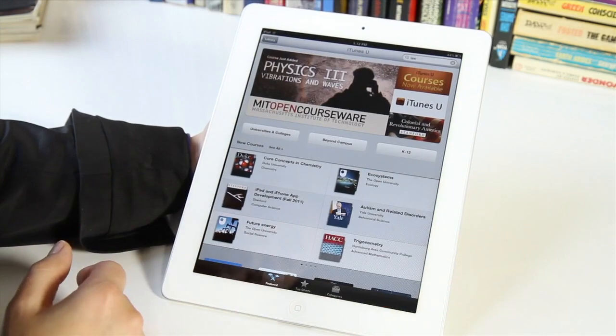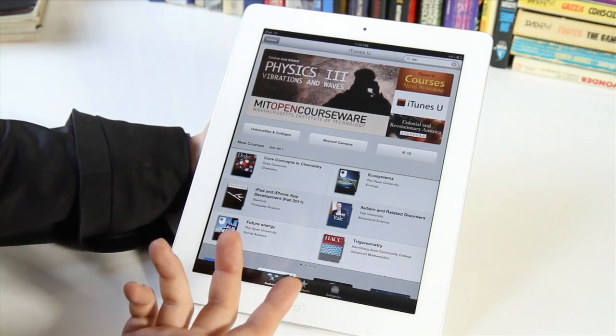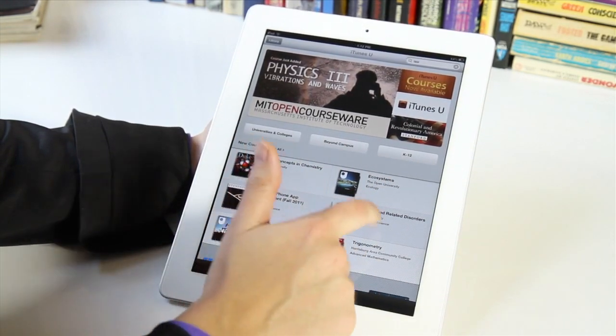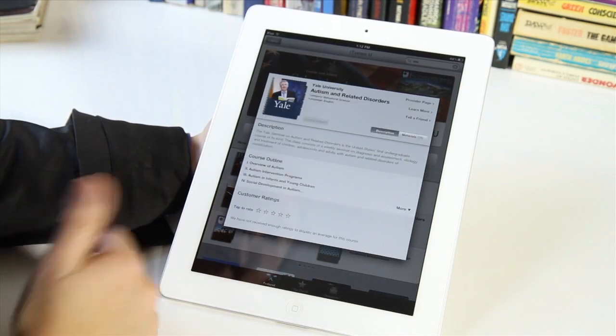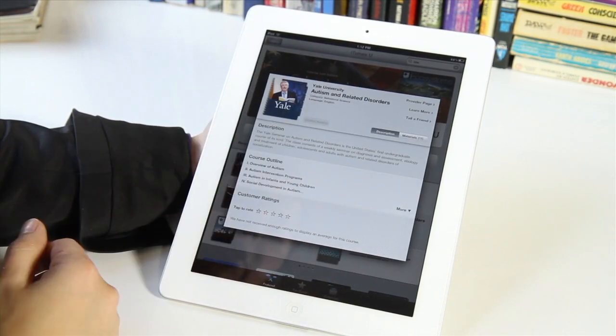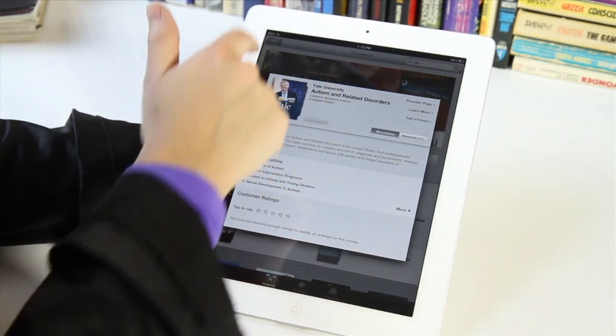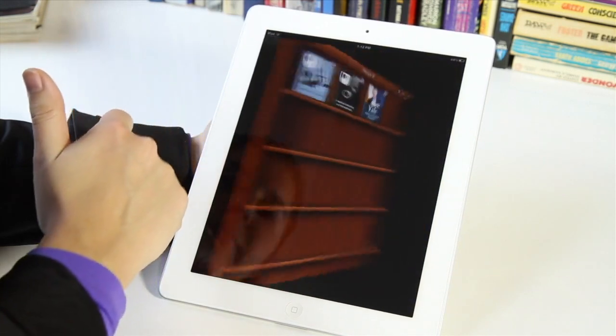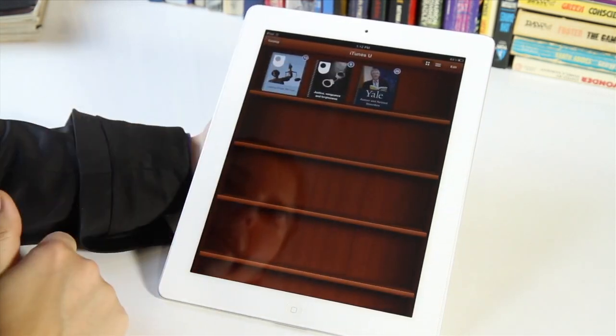iTunes U is really meant for students, but anyone can actually come in here and take courses. If I select this one here from the catalog, I obviously don't go to Yale, but I can come in here and subscribe to it. I've actually already done that, so I can pick that up here in the library.